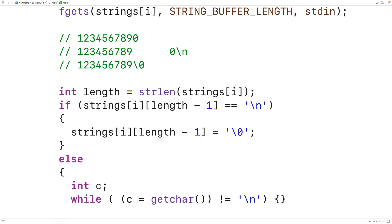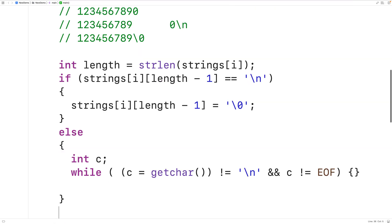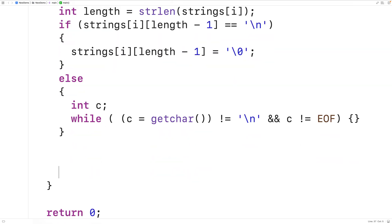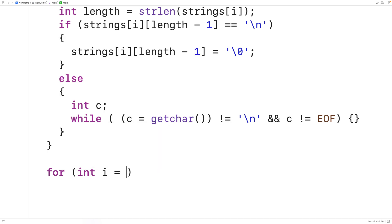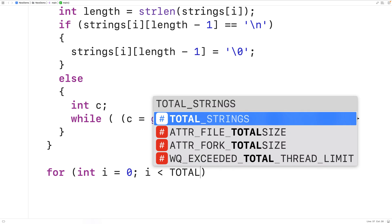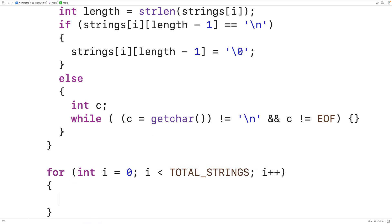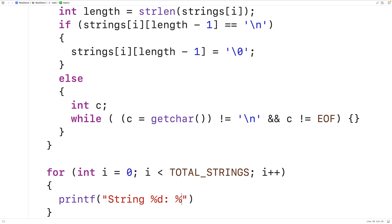We also add a check that c does not equal EOF, because if standard input has been redirected to a file, getchar could return EOF when the end of the file is reached. After the input loop, we'll have another for loop to output all the strings, printing "String %d: %s\n" with i plus one and strings at index i.